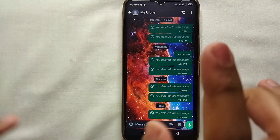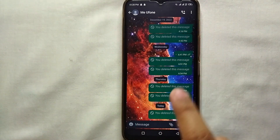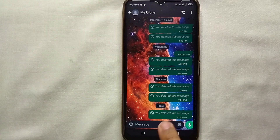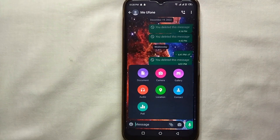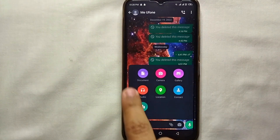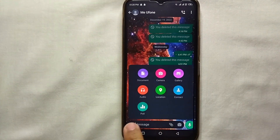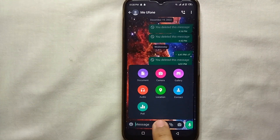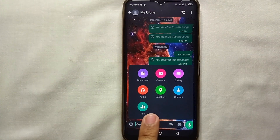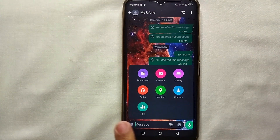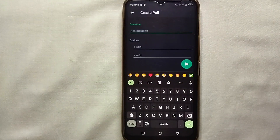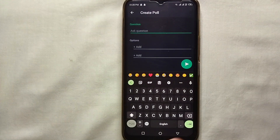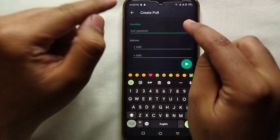I have opened a chat where I will send a poll. What we have to do is click on the attachment icon — just tap on it. Here you can see we have seven options, but we have to choose the poll option. Just tap on it at the top of the screen.